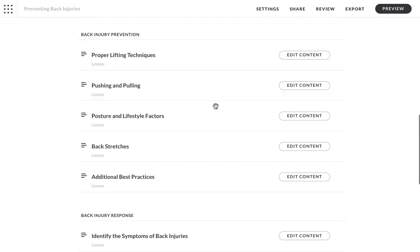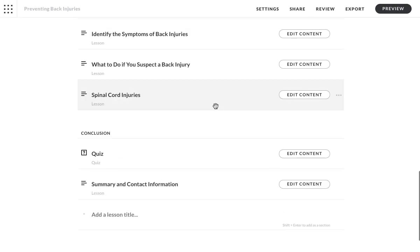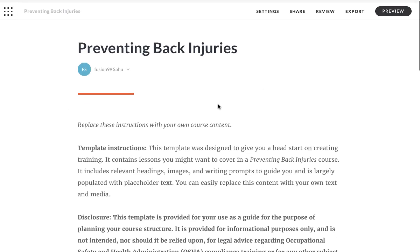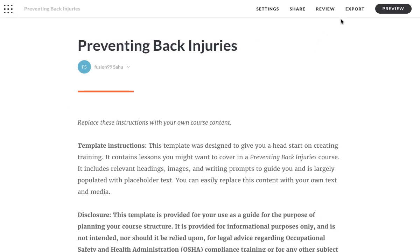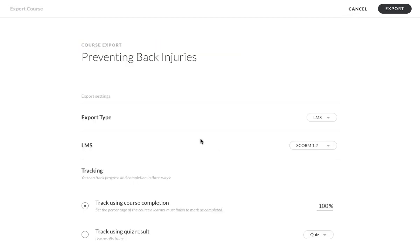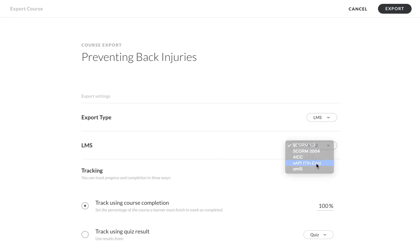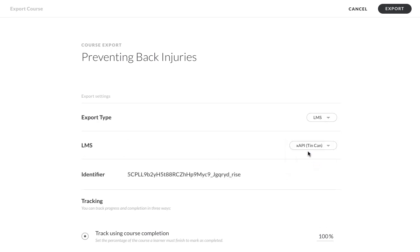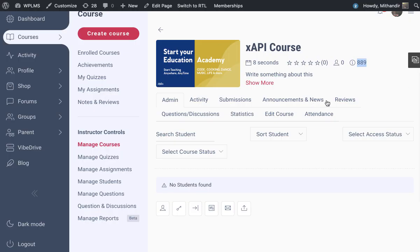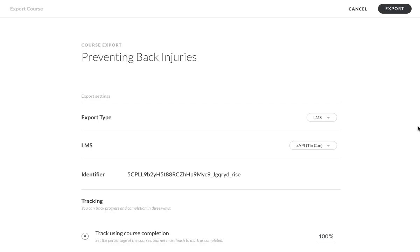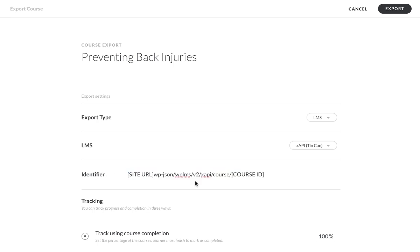Here you can see that the course is already there and we can export this particular course for LMS. The LMS type is XAPI or Tin Can. Here is the identifier. In this particular identifier, we need to put in the site URL, then we have to type in WP JSON WPLMS V2 XAPI course and the course ID.